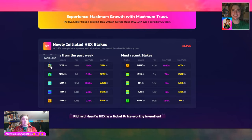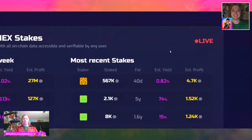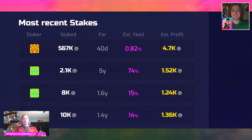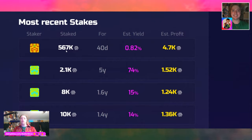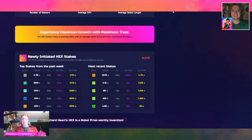Top stakes from the past week: 2.7 billion HEX was staked, 99 million HEX was staked, 51 million, 41 million, and 41 million. Those are the top stakes. The most recent stakes section is a bit more realistic — one person staked 567,000 for 40 days, estimated profit 4,700. Others staked 2,100, 8,000, 10,000, and 4,800. We're not going to cover everything — we're just going to broadly brush the paint stroke on the canvas.